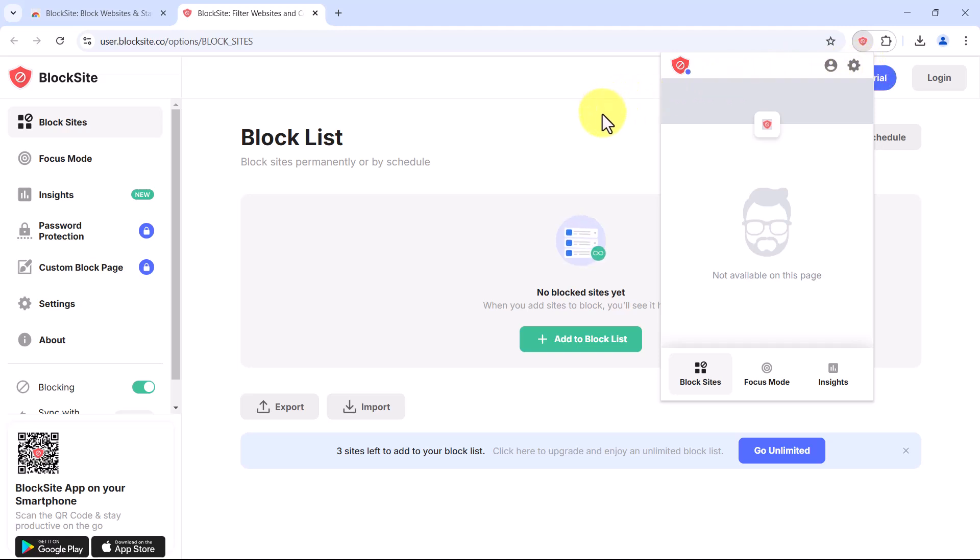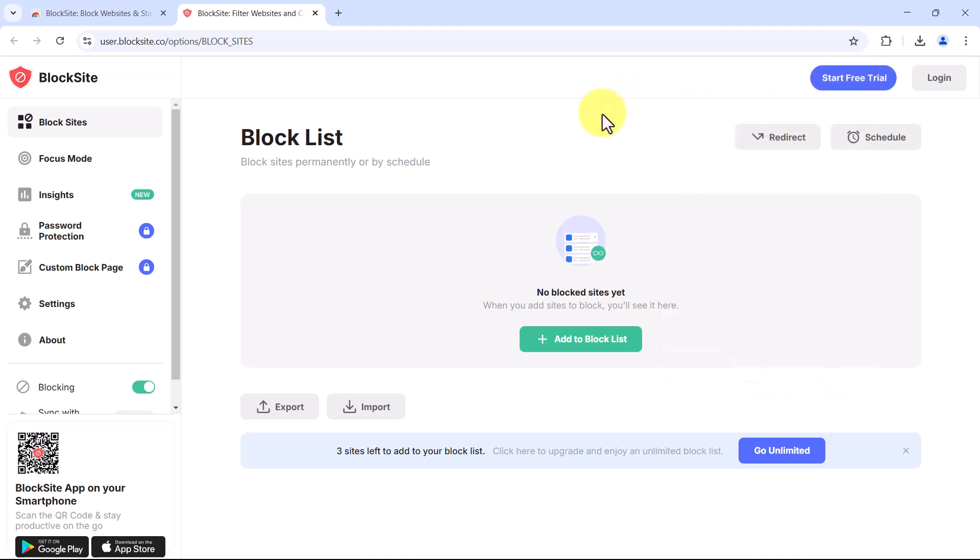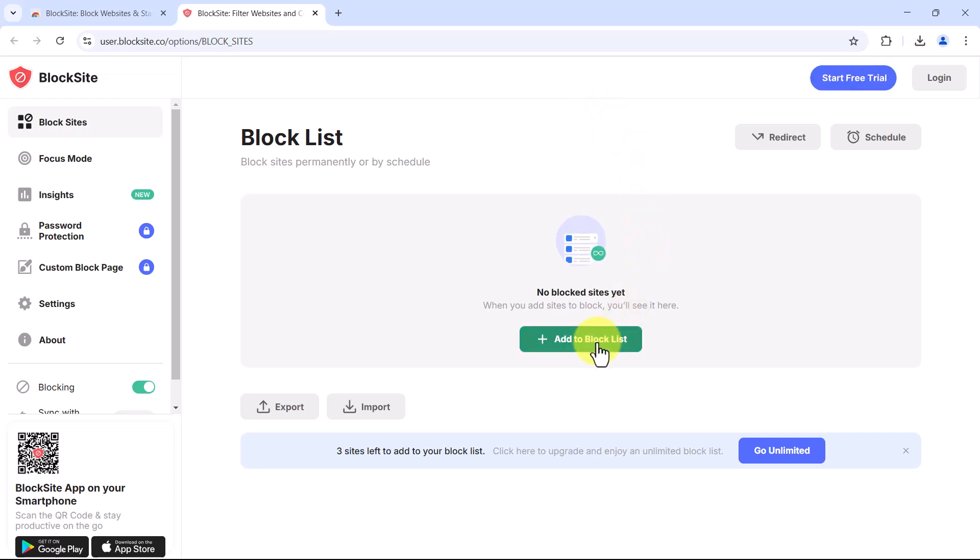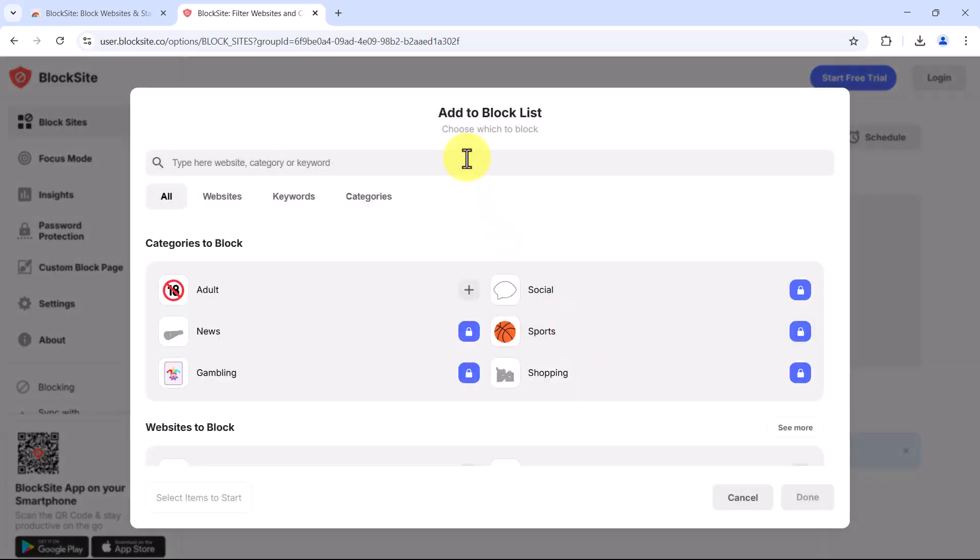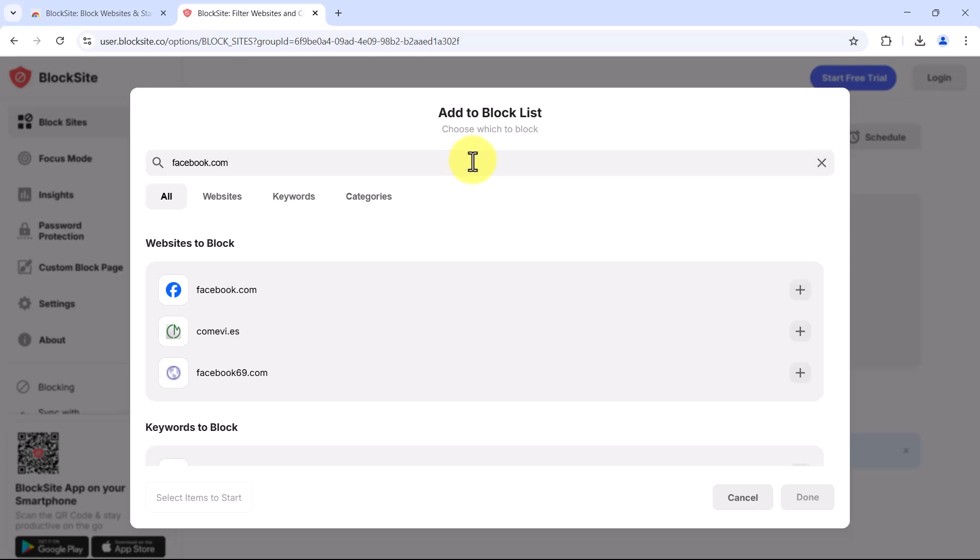Now, let's block a website using block site. For this demo, I will block Facebook. Click the add to block list button. In the input box, type facebook.com. Select facebook.com from the suggested list and click done.